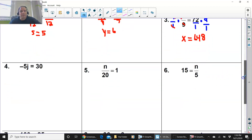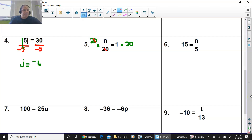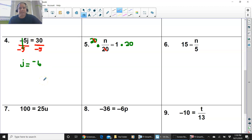Go ahead, see if you could do number 4 and 5 on your own, and then we'll come back and review. Press pause and try the problems now. So I finished number 4. Remember, negative 5j equals 30. The number next to the variable is attached by multiplication. So we are going to undo multiplication by dividing by that same exact number — negative 5. The negative 5s cancel. You do the same thing on the right side. You get 30 divided by negative 5. You get negative 6. j equals negative 6 is your answer.